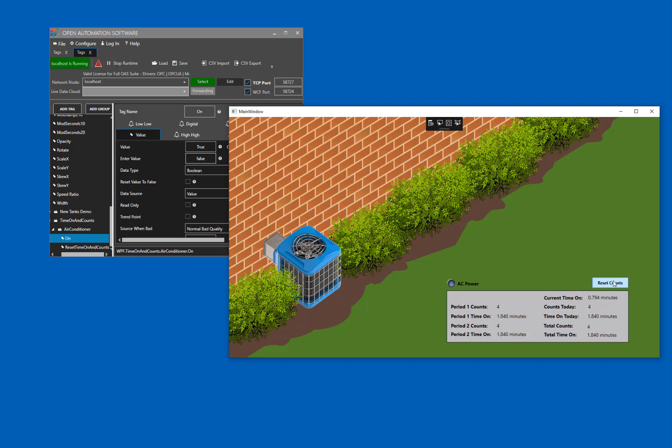If I click the reset counts button, it will reset everything back to zero. But before I do that, I'm going to turn the air conditioner off. So now we'll click the button, and you will see that it turns everything back to zero. If I turn the air conditioner back on, it starts recalculating.